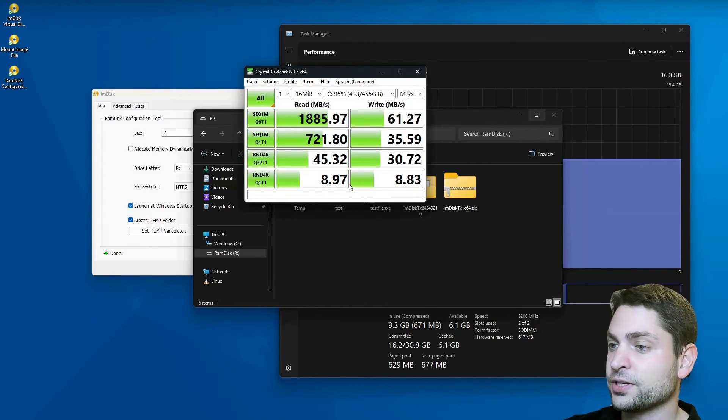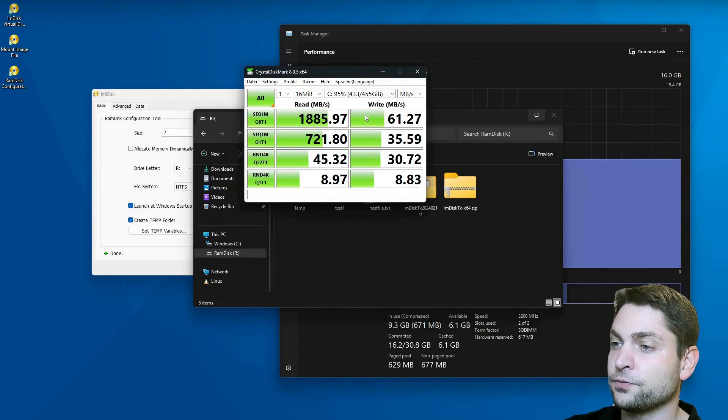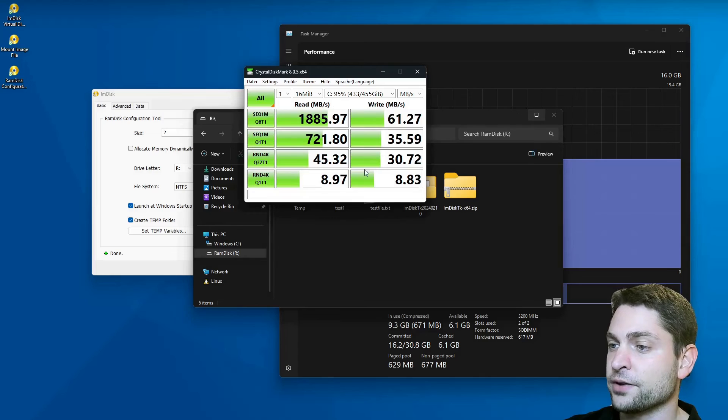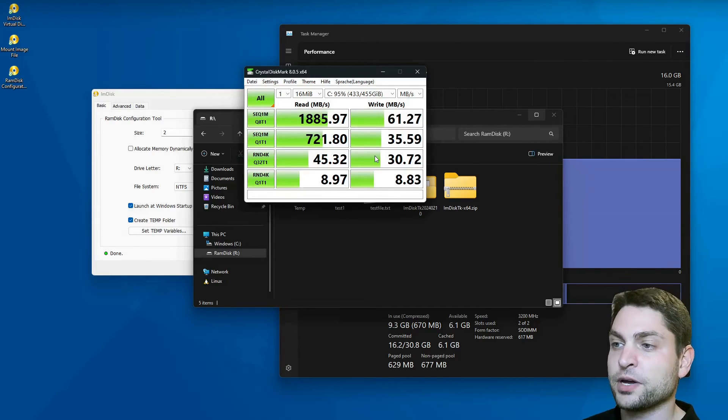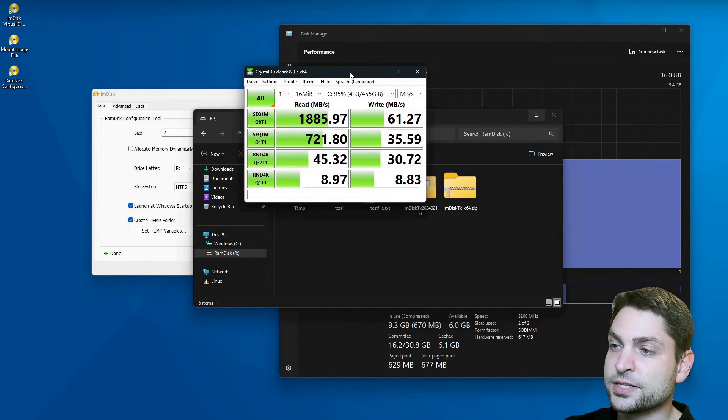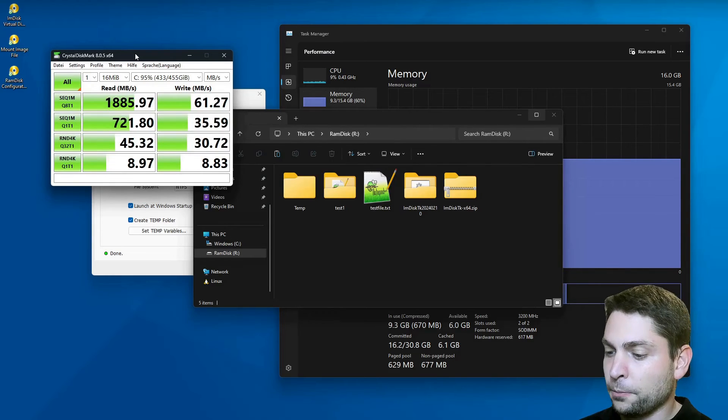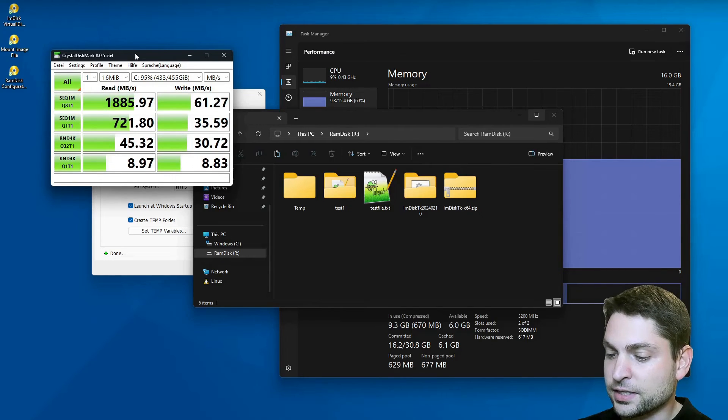I will leave everything on default and just start. Finished. Now, these are the results for my C drive, which is an SSD with my Windows system. I will use this as a benchmark, and I will open a second instance.